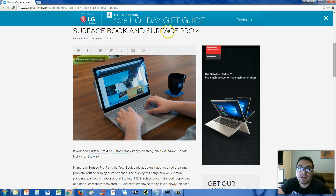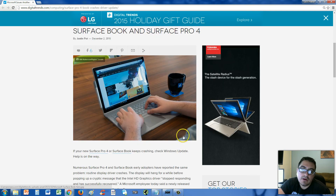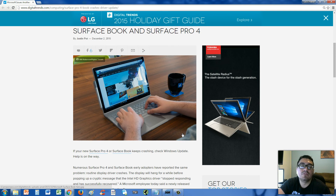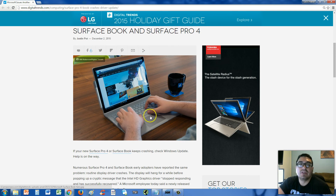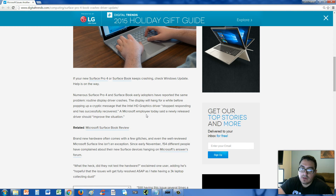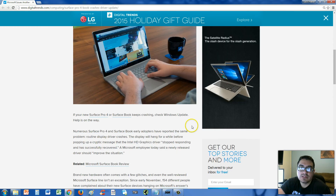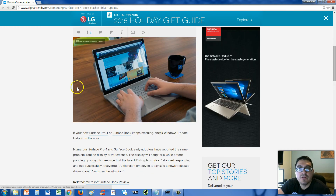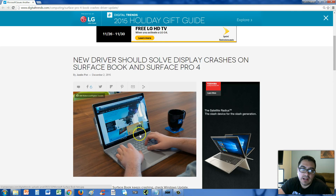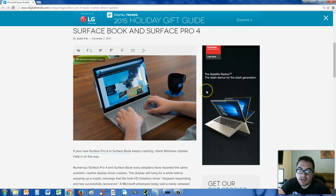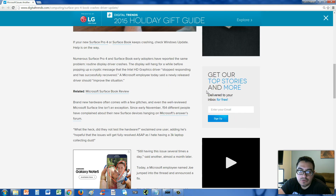I know a couple of people that are getting Surface Pros, but good thing this Windows Update came out. So check Windows Update, download that display driver and it should fix the problem. I will post a link in the description of the video to this article so you can check it out. This is at digitaltrends.com, talking about this new driver.